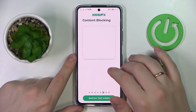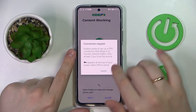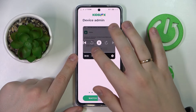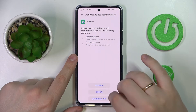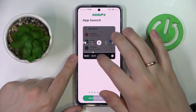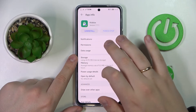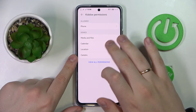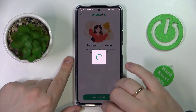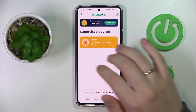Next on the agenda is content blocking. We'll also activate admin rights and app launch permissions. That seems to complete the setup successfully.